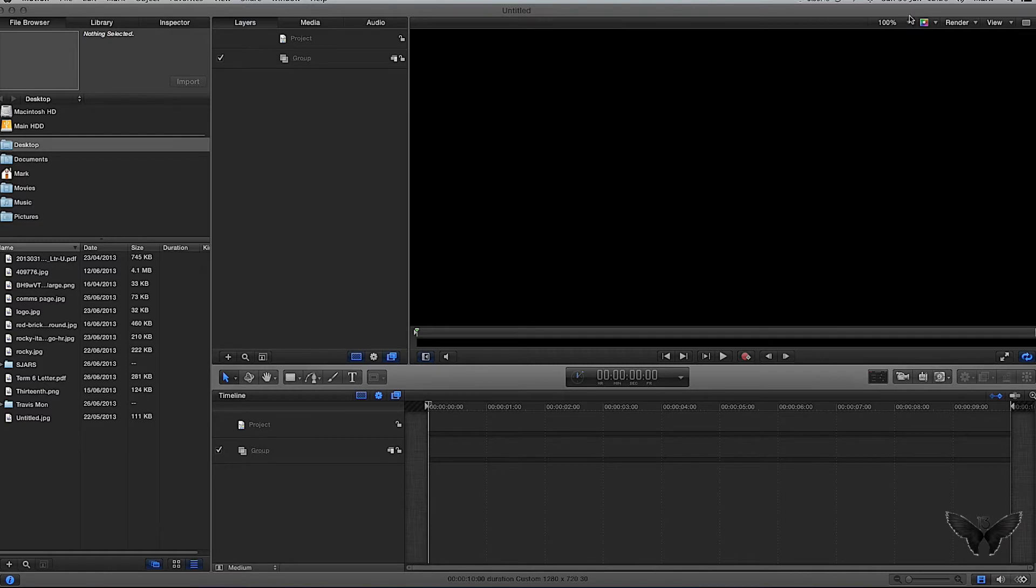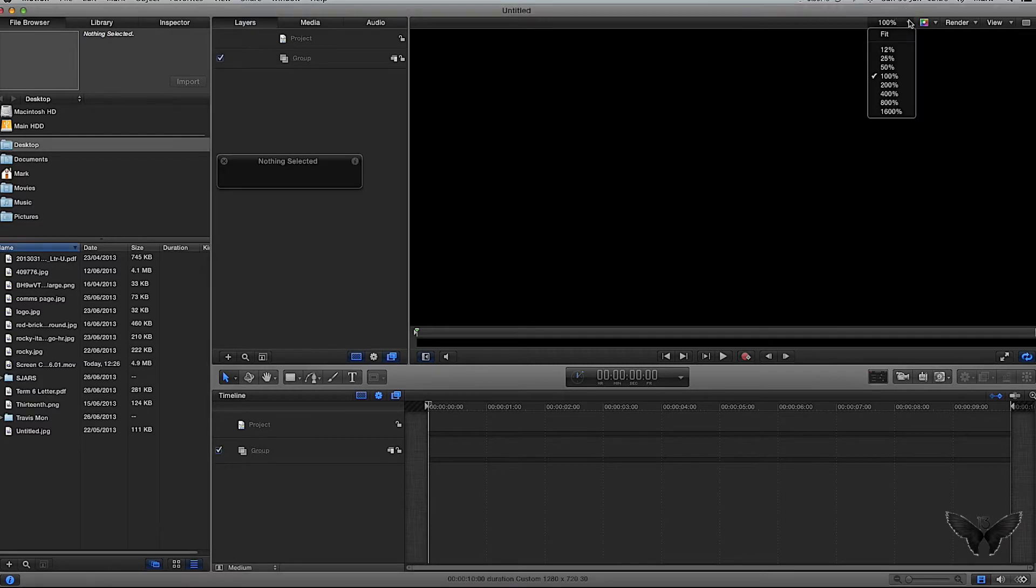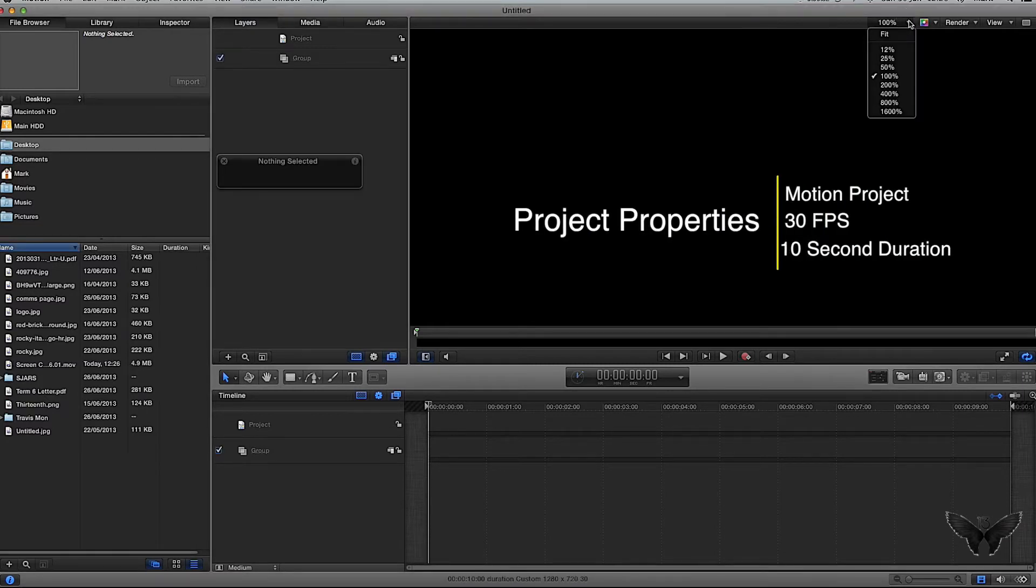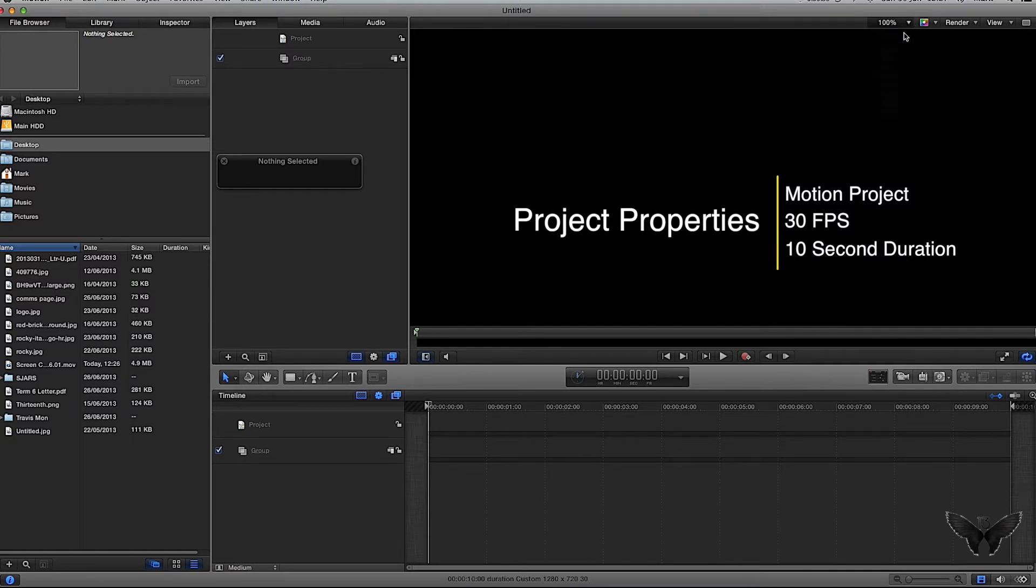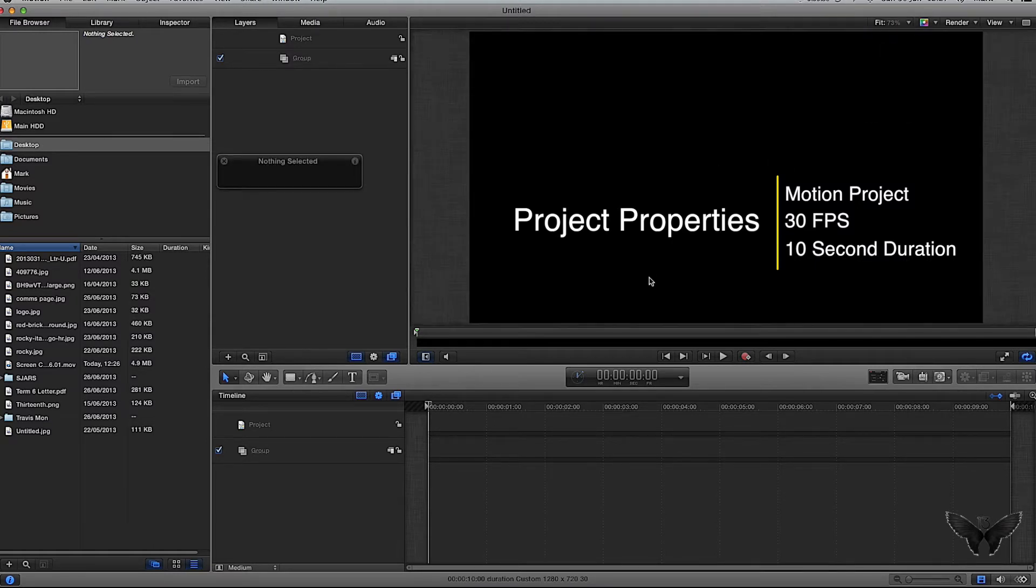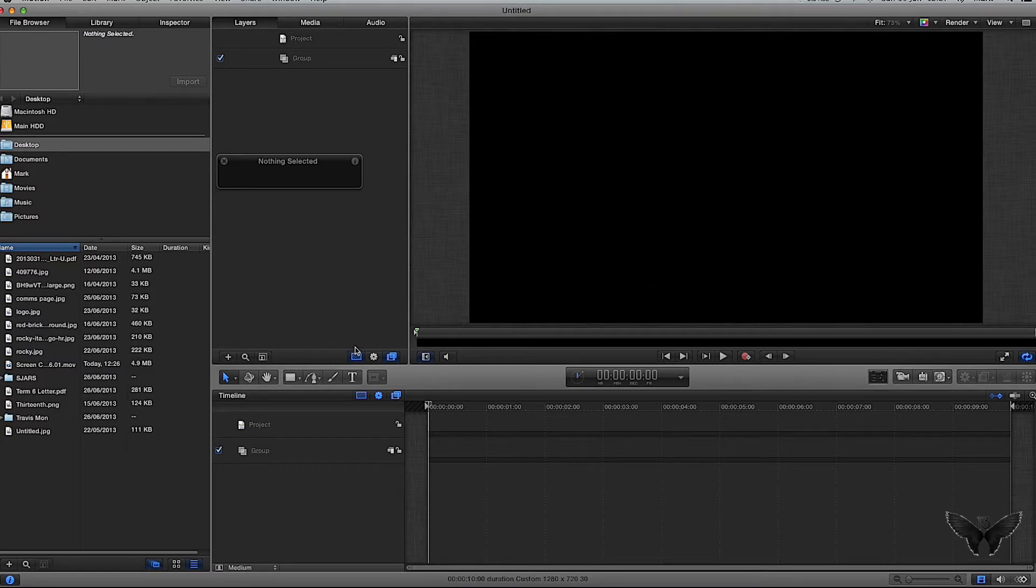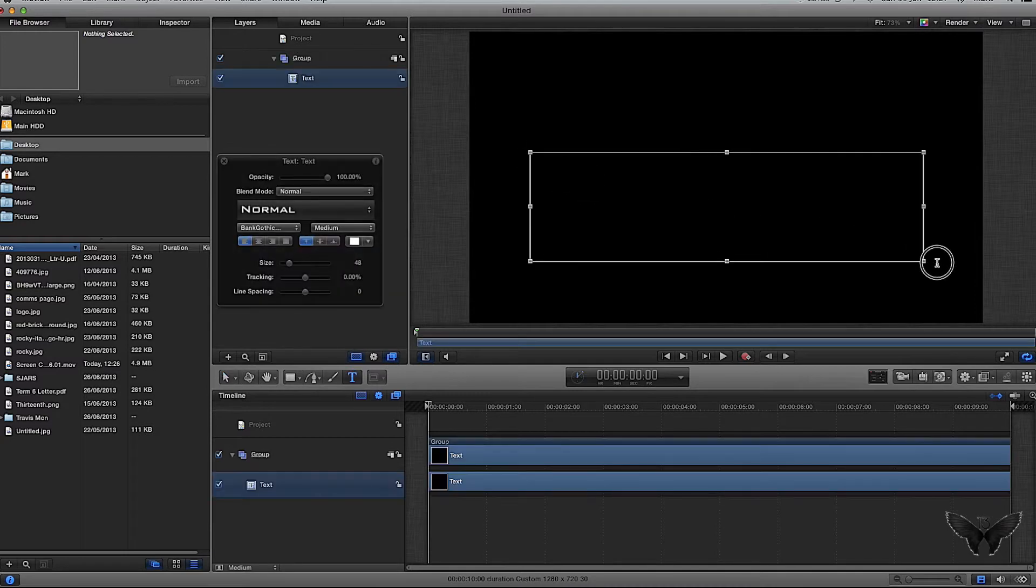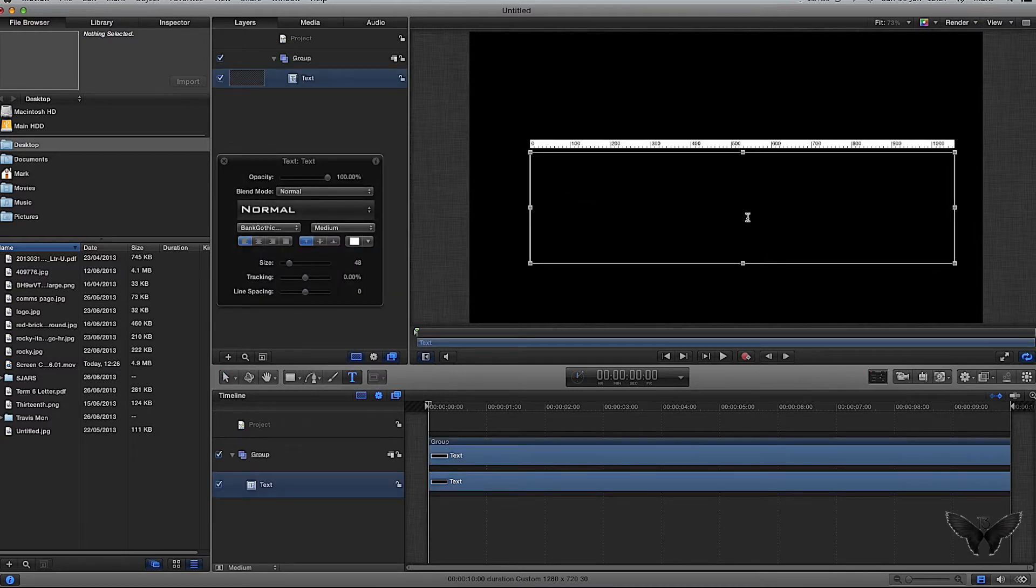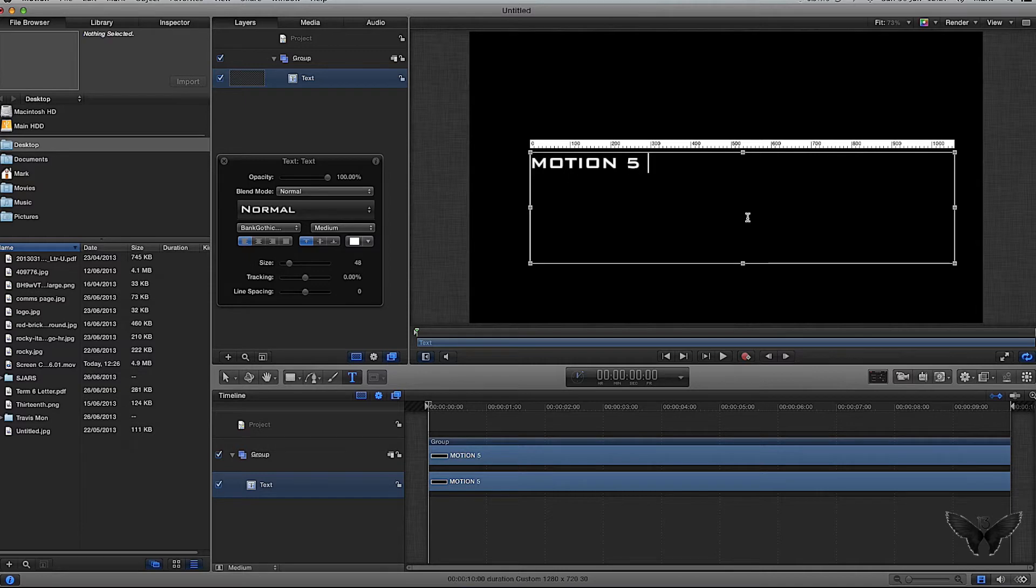Let's get on and do it. I'll put the project properties on the screen somewhere as well. I'm going to click fit to fill my screen, and I'm going to create some text. The text I'm going to create is 'Motion 5 GFX' - why not?